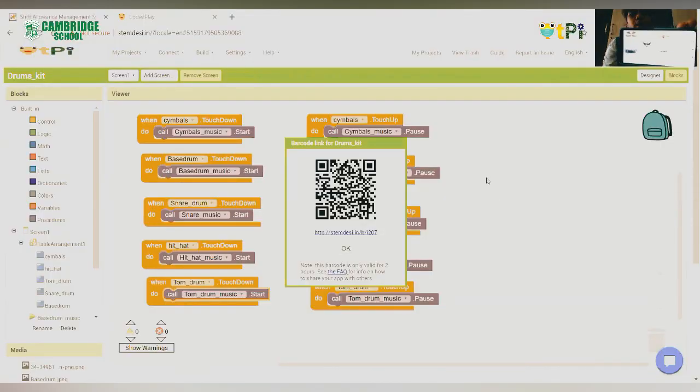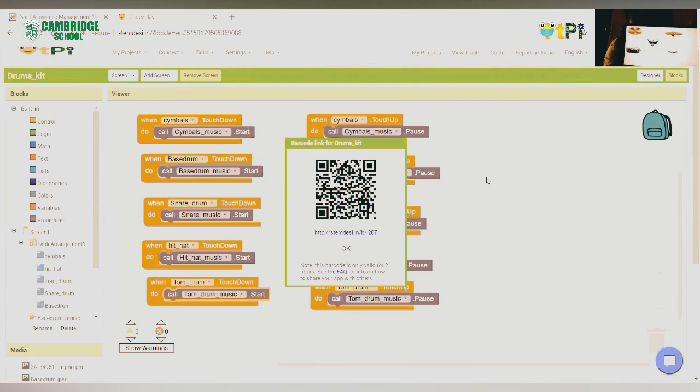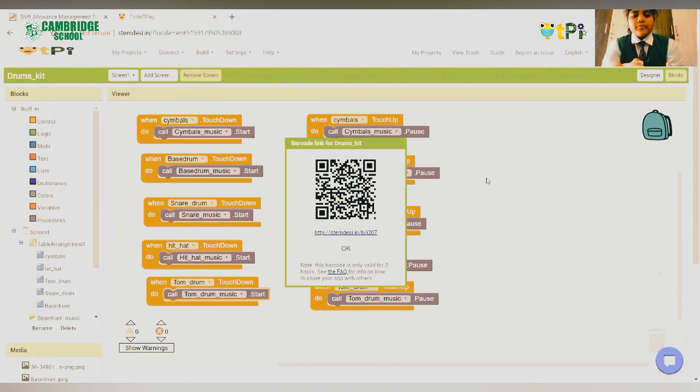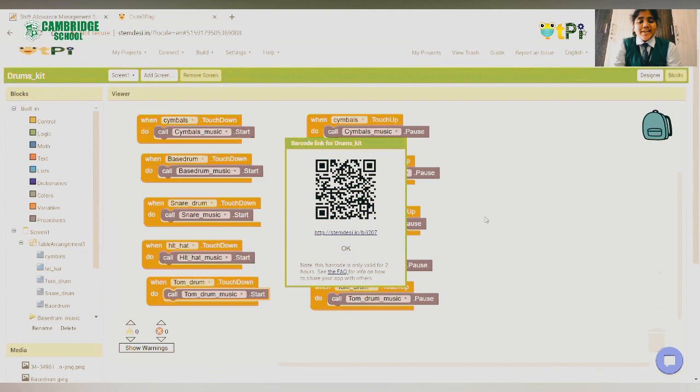So, after you have downloaded the app, you will see this screen. Let's test it out. It is working. So, you can also make your own app. Thank you.